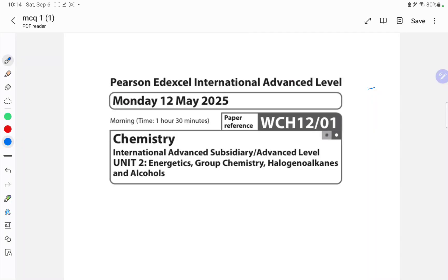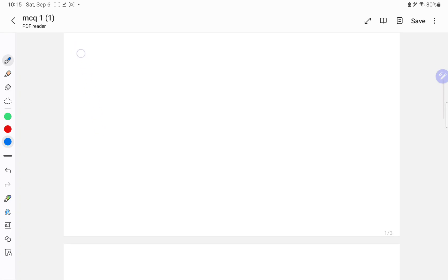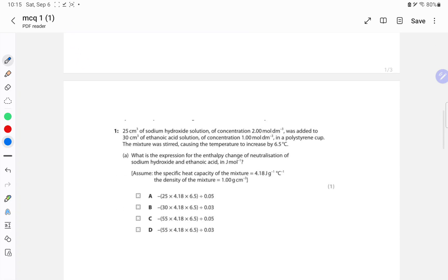Hello kids, today we are going to solve the Pearson Edexcel International Advanced Level paper, that's the May 2025 Unit 2 Energetics, Group Chemistry, Halogens, Alkanes and Alcohols. We will solve each and every MCQ one by one and I'll explain all the information given in the MCQ, as it is part of your curriculum.